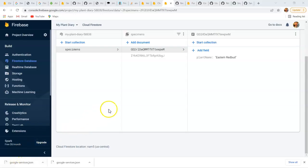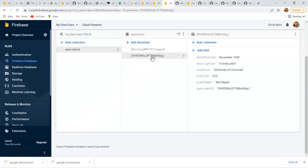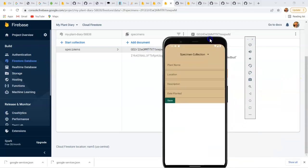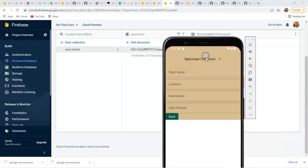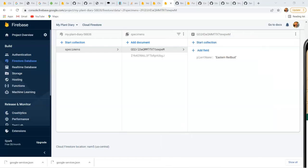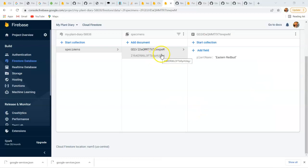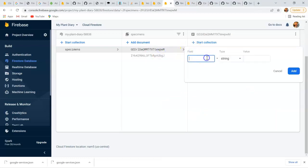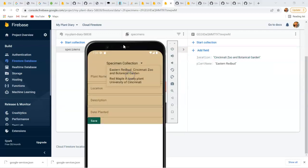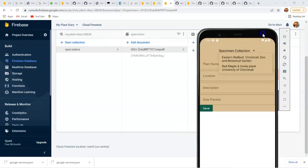Now let's watch it run. We can see in Firebase I have two specimens that I've set up already. One is Red Maple, University of Cincinnati. The other is Eastern Redbud. I have started the application and let's take a look at the specimen collection. Sure enough, we see Eastern Redbud and Red Maple, a lovely plant, University of Cincinnati. Now, just out of curiosity, what happens if I add a location field to this one that doesn't have location? Let's say Cincinnati Zoo and Botanical Garden. And guess what? It updated automatically, immediately, in my emulator. Let's watch that again.